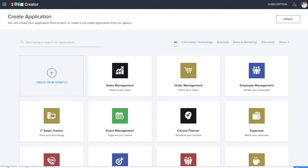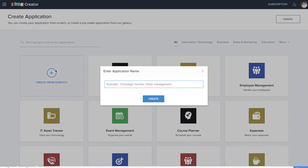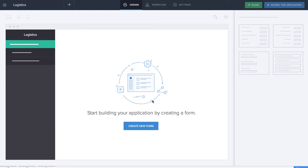We are at the Create Application page of Zoho Creator and it's time to create our logistics application. Let's create from scratch and name the application as 'logistics'. Here we are at the builder, and now it's time to create the first form — the Add Product form — whose report will act as the database of all products.